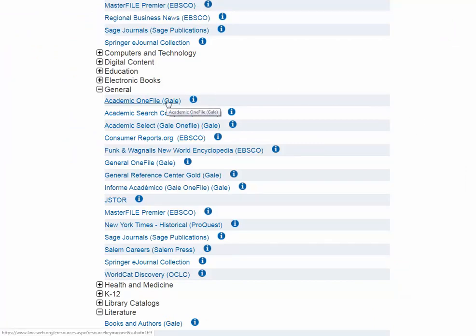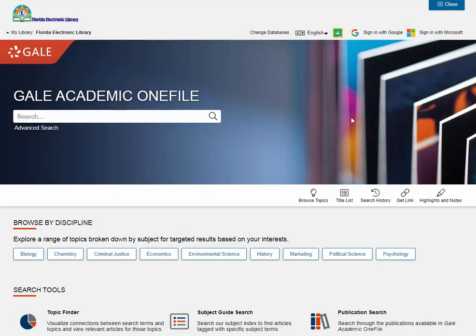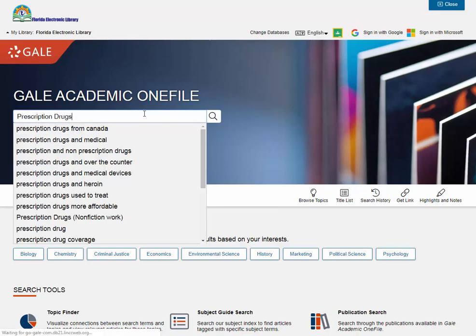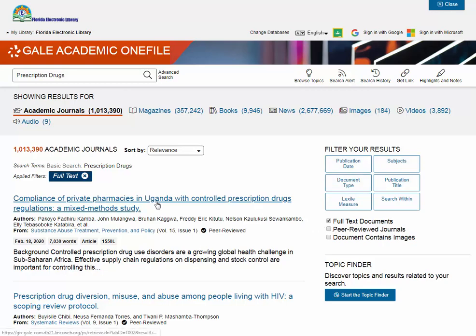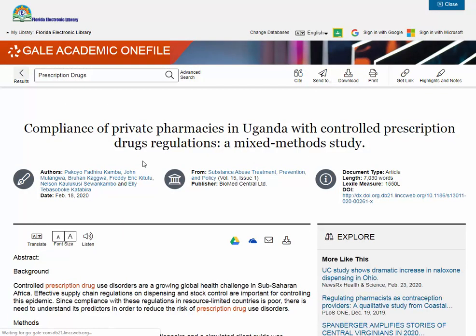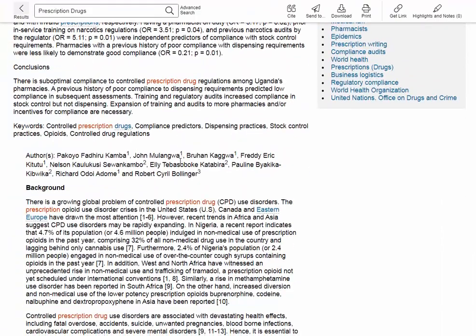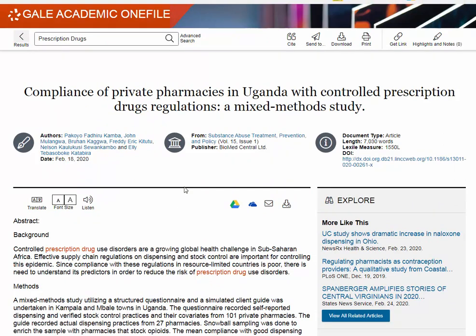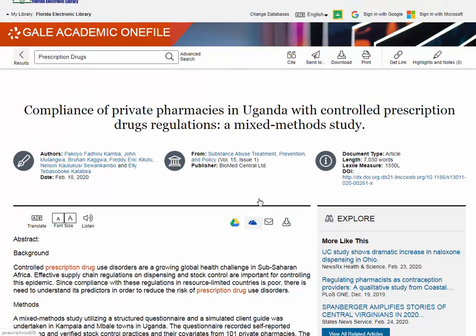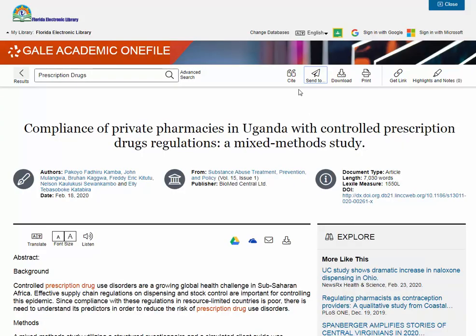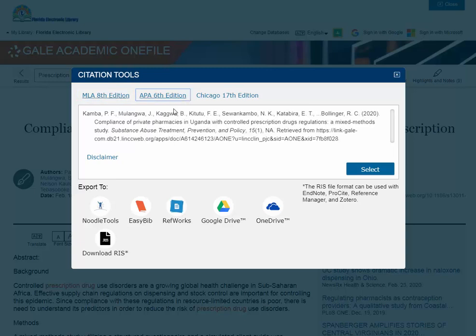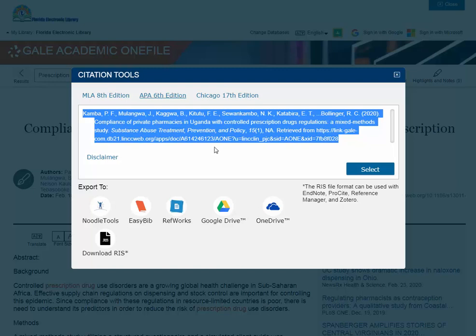There are lots of databases available to you. Let's look at another general database called Academic One File. It looks totally different but works the same way. If we search our keywords again, we get about a million results just in this one database. On the right, you can organize by subject or document type. When you click on an article, you'll see an abstract, plain text, authors, publication, and word count right off the bat. At the top are the same tools for printing, downloading, emailing, sending to Google Drive, and a citation button — though again, we recommend double-checking citations.